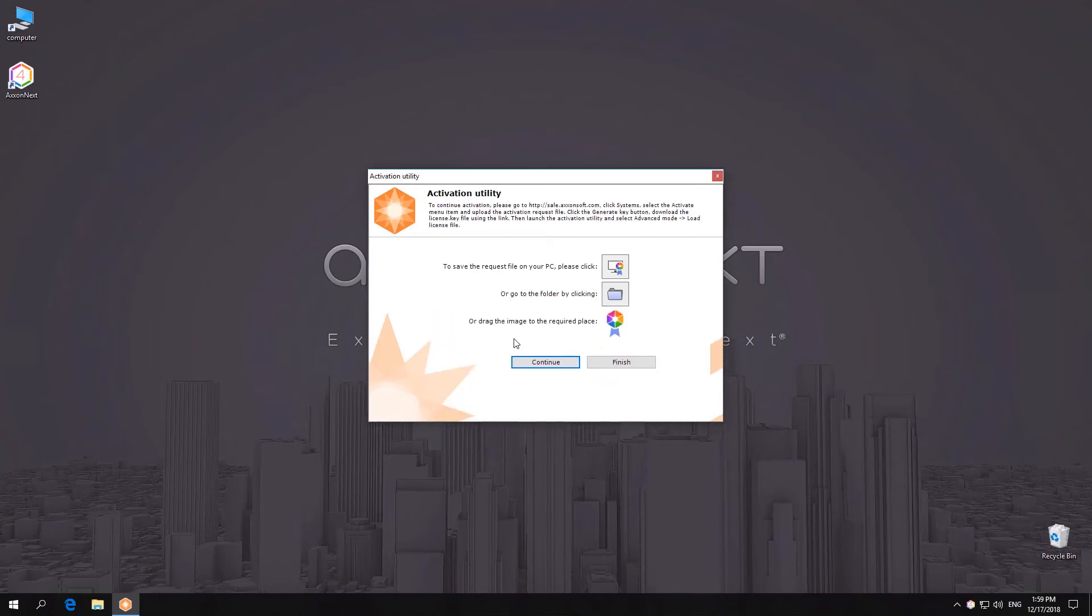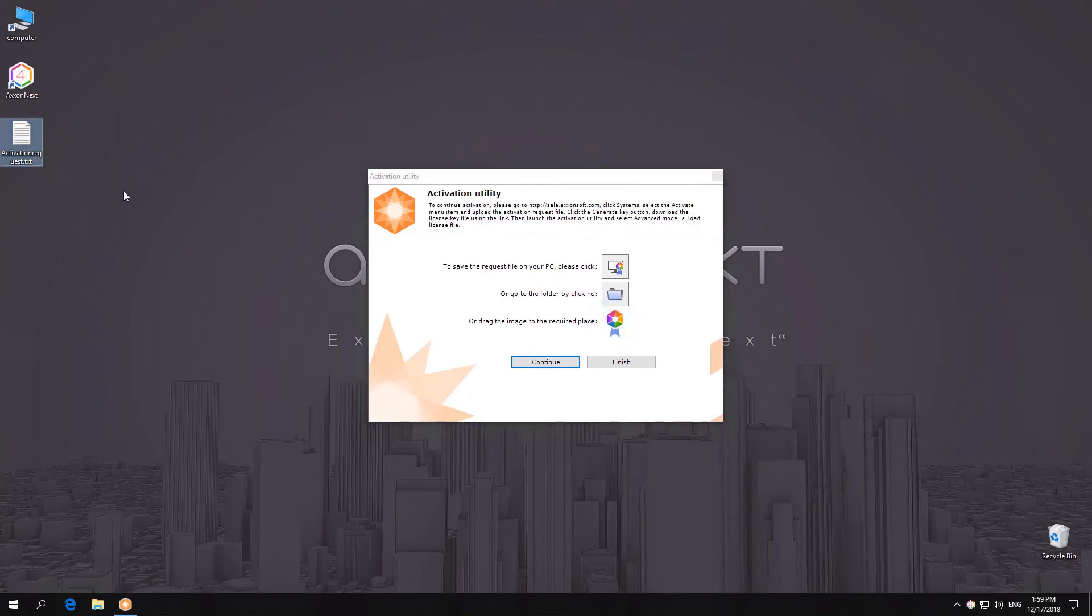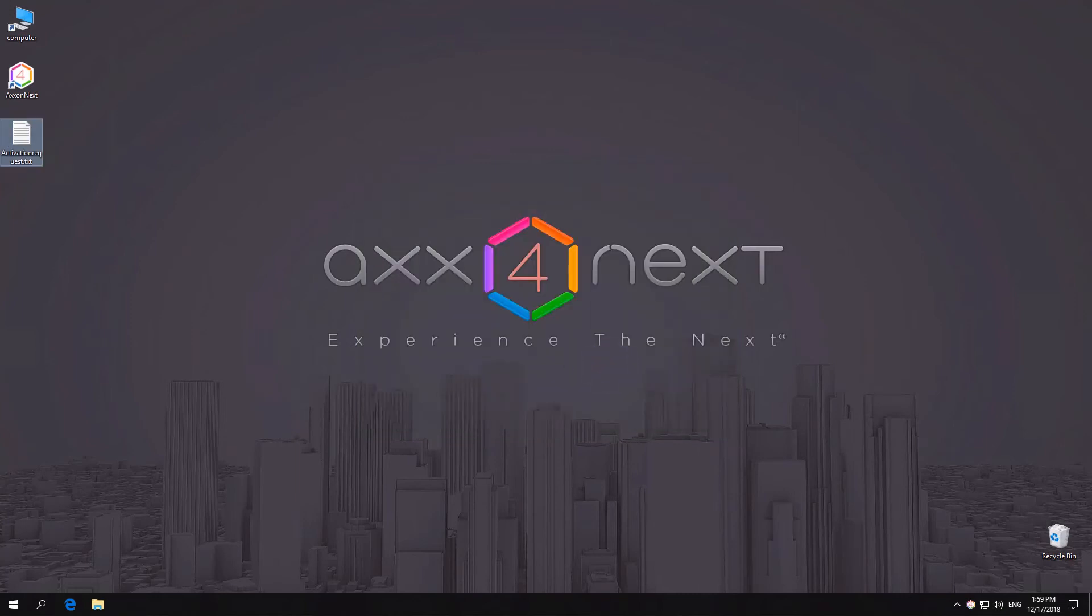If the license is not automatically activated, a window will appear offering the option to save the query file. Save the query file using one of the suggested methods.